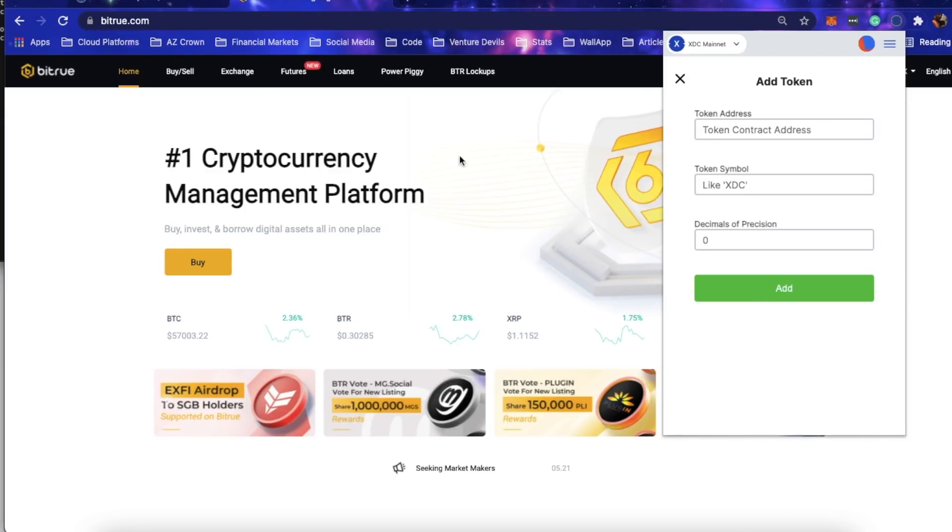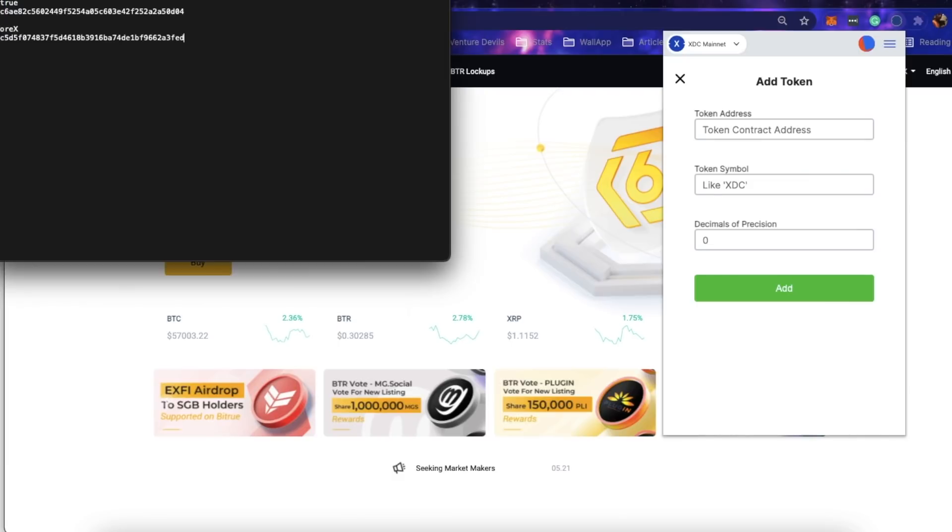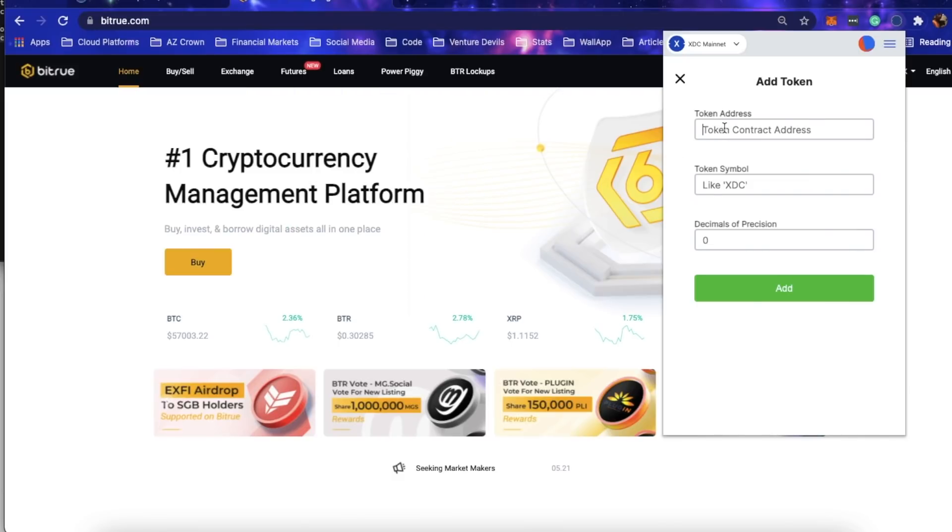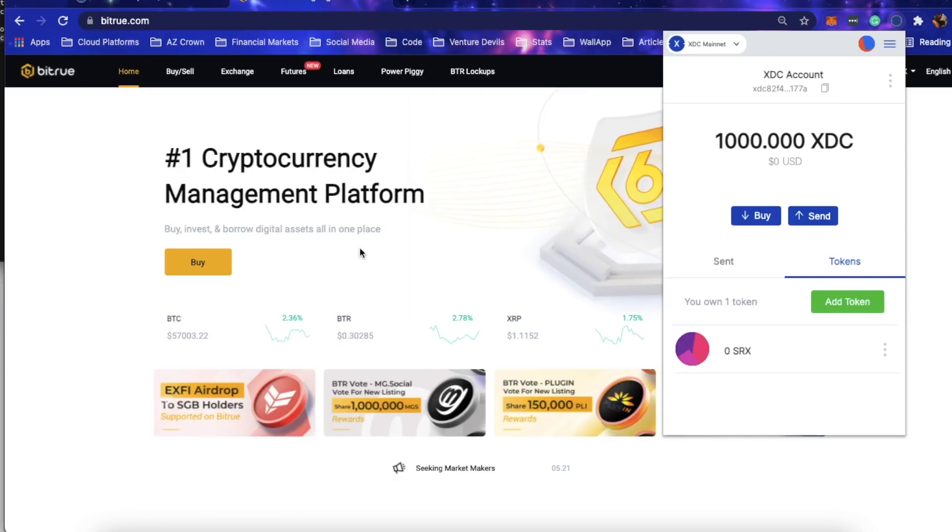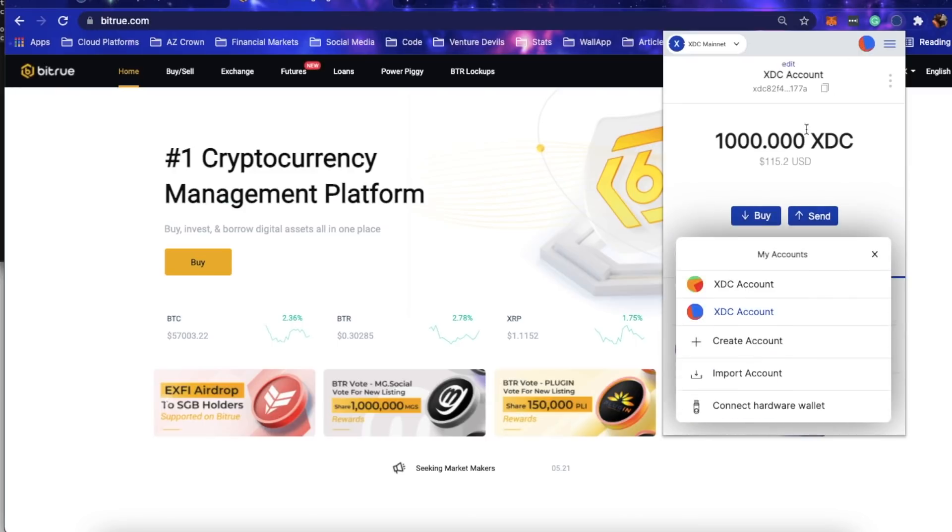I'm going to add the SRX token, or the StoreX token, real quick. Later on in this video I will actually go on Bitrue and buy some with this XDC and send it to my SRX wallet.